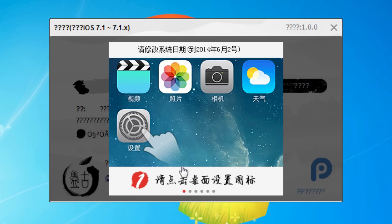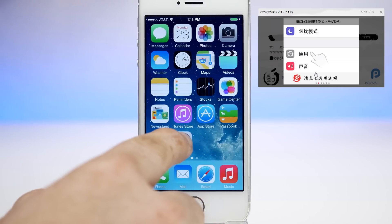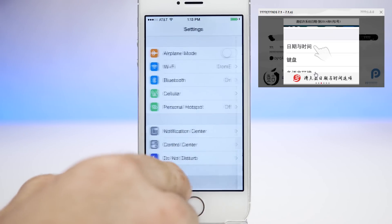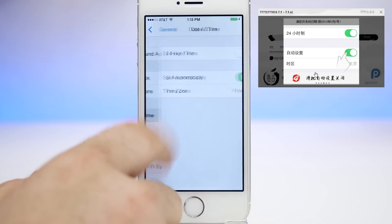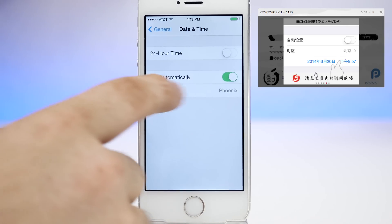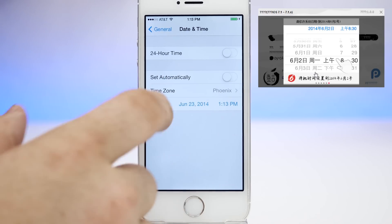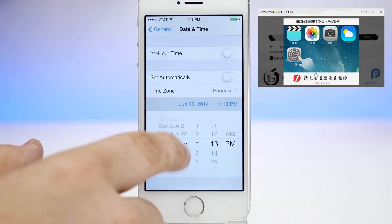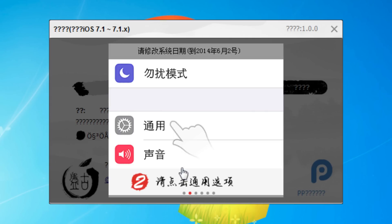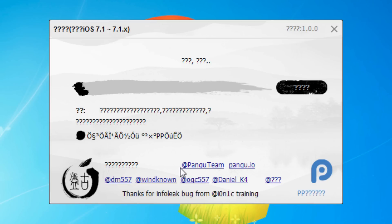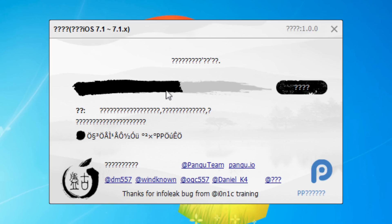Once you've done that, click the Jailbreak button, and it will prompt you to go into the Settings app and change the time and date. Go to Settings, then General, then Date & Time. Turn off Set Automatically, and set the date to June 2nd. Once you have it set to June 2nd, the process will automatically begin. If it does not, just relaunch the Pangu application.